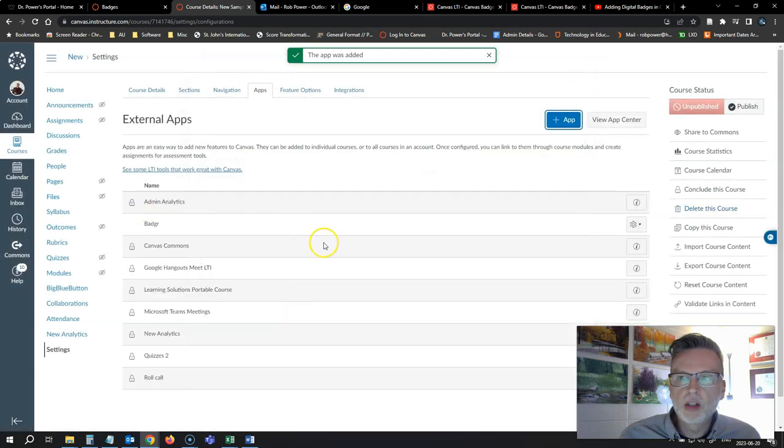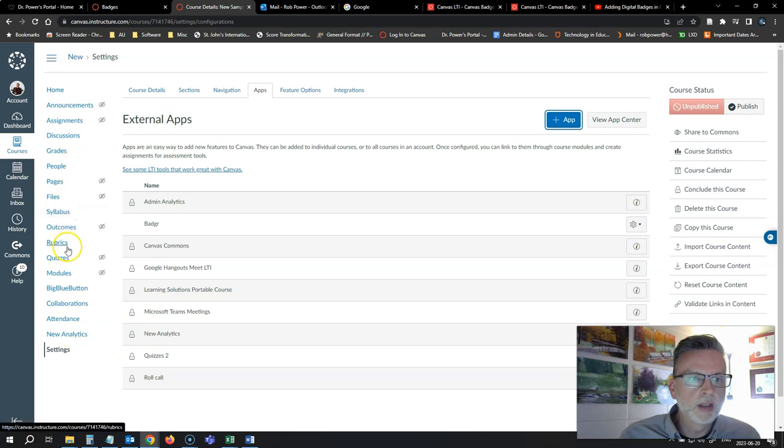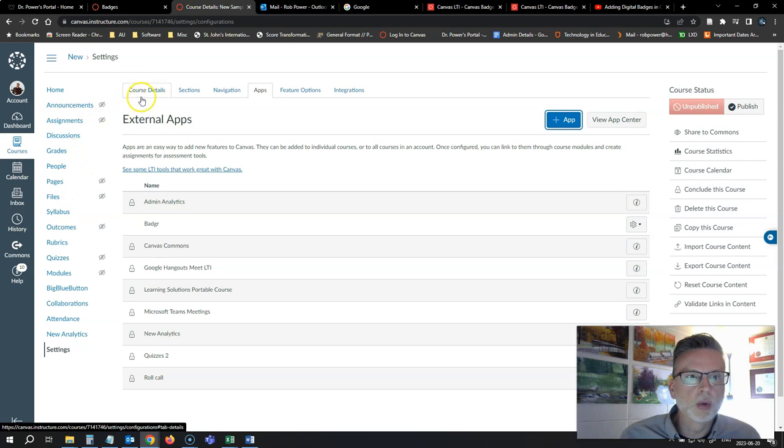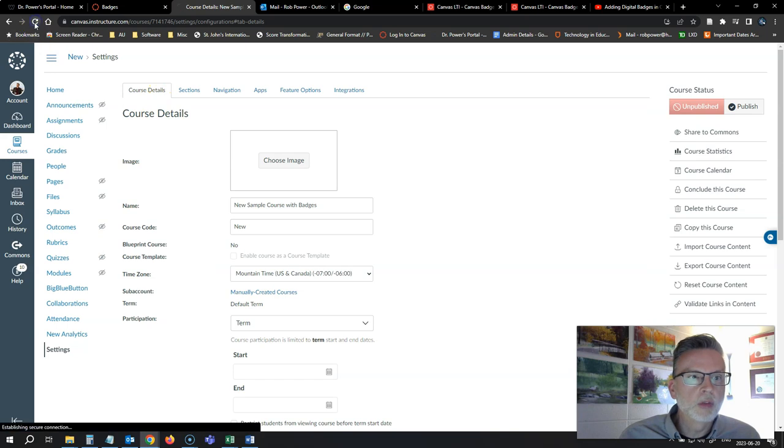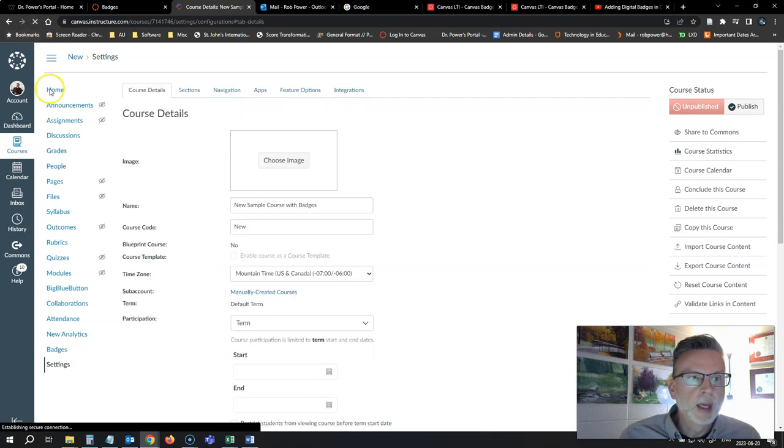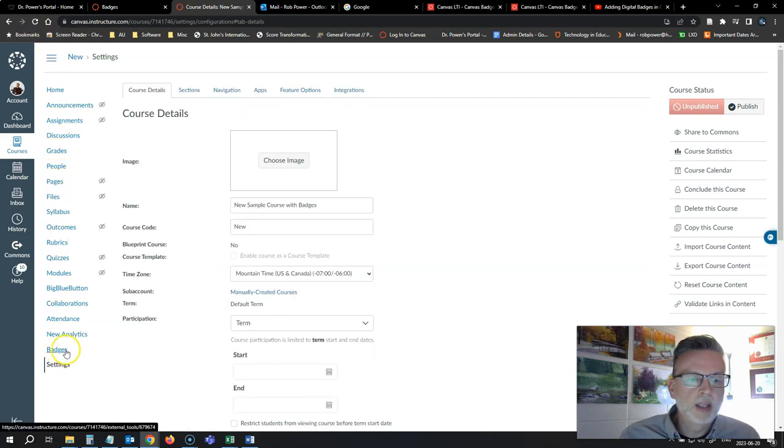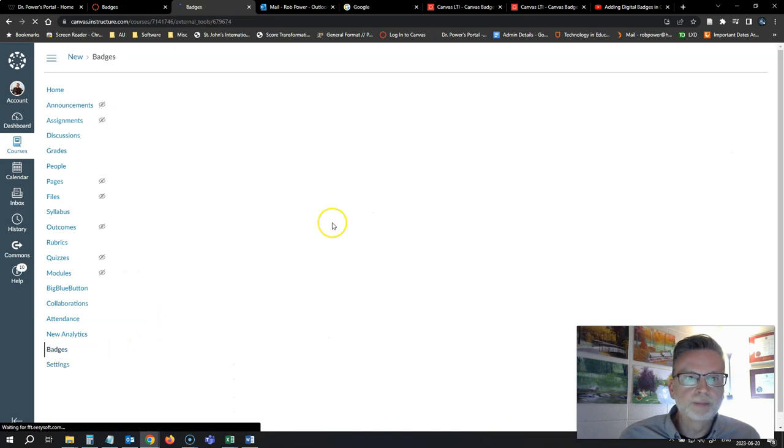Badger is now showing up under my external apps. You will now see over here on the sidebar, you should see badges show up shortly. Might take a few moments for that. So I'm just going to hit refresh and now I can see that badges has shown up.